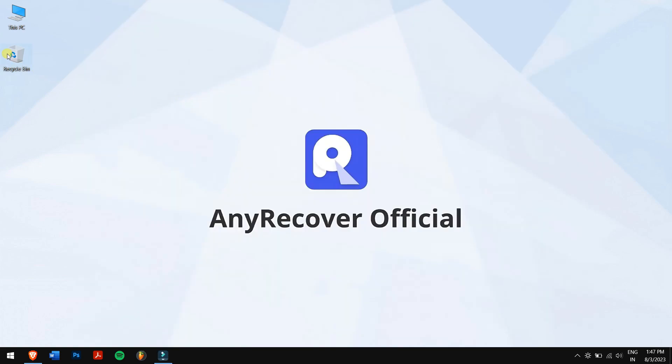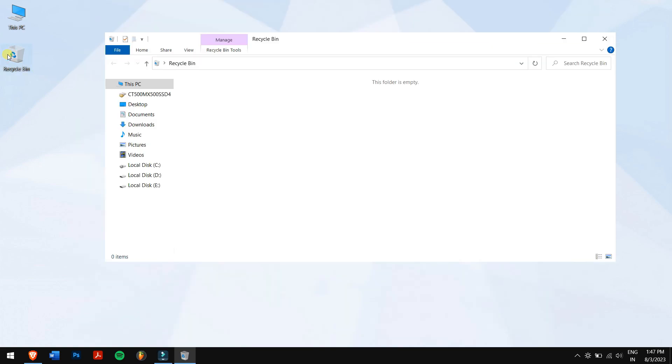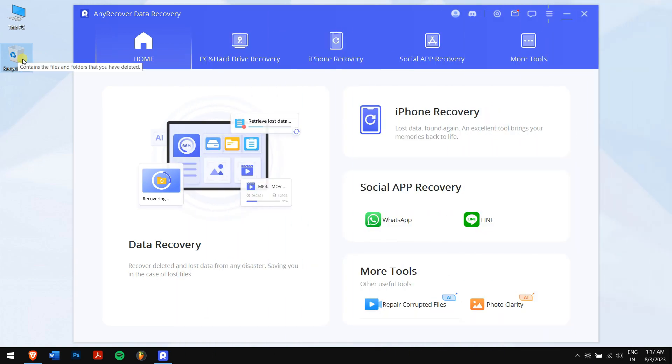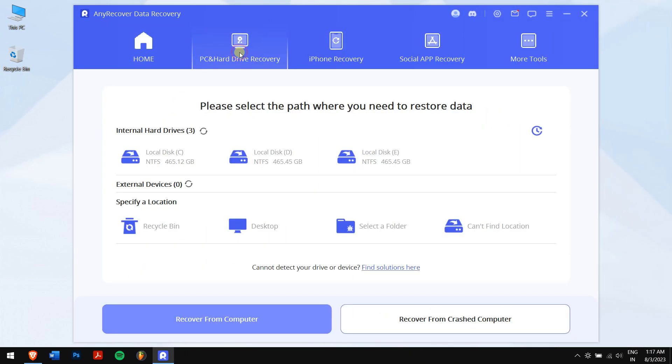I lost some files from the recycle bin and in this video, I'll recover them. So, click on PC and hard drive recovery and click on Recycle bin.